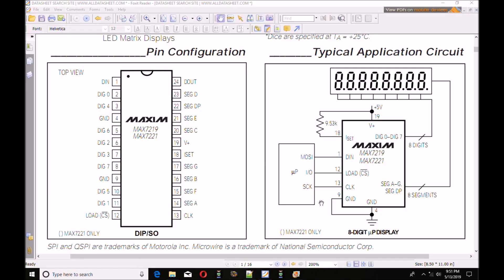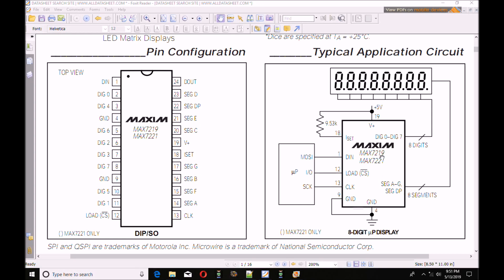Let me walk you through the important points of the MAX7219 data sheet. On the left is your chip outline, it's either a DIP or surface mount device, 24 pin. On the right is your functional diagram. The only connections you're going to see is DIN, load, and clock. All of the rest of this is built for you on those modules that I showed you earlier.